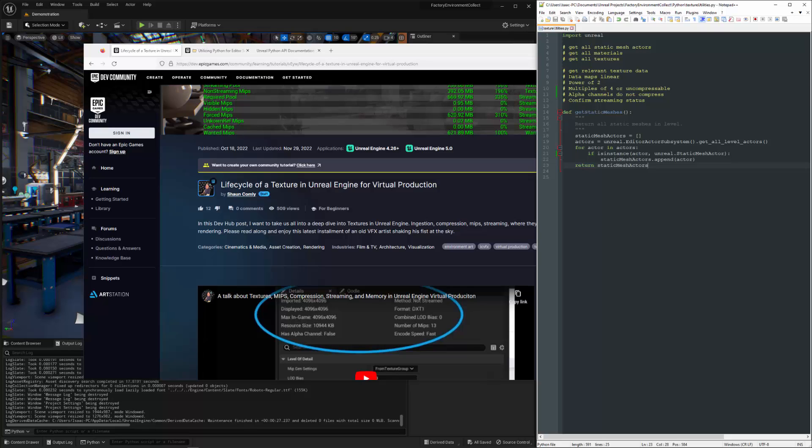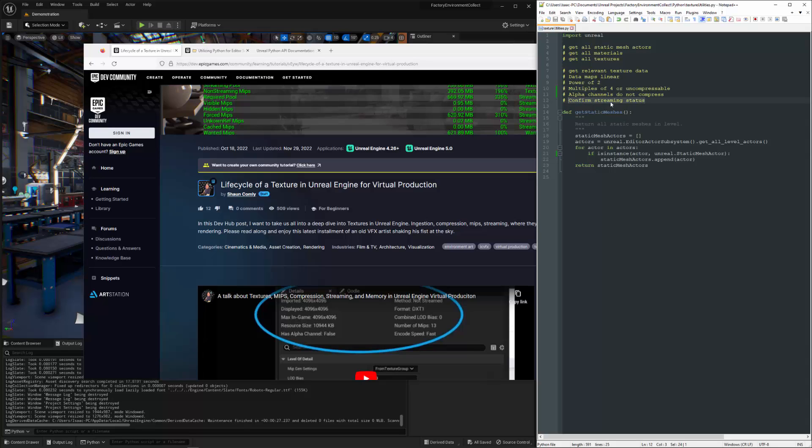So we're going to be looking to confirm that data maps are linear, confirming our textures are all the power of two. If they are not a multiple of four, they're going to be uncompressible. If they have alpha channels, they're not going to be compressible. And we want to make sure that they are set to streamable.